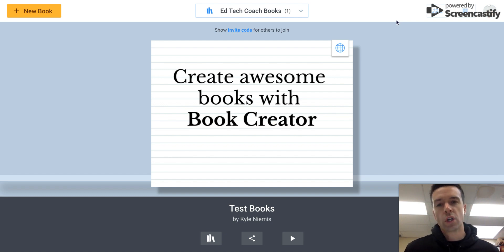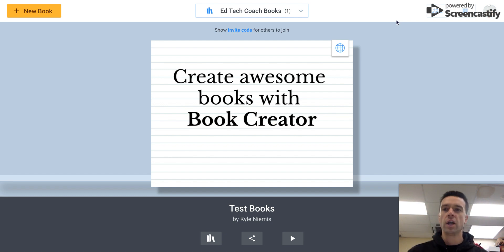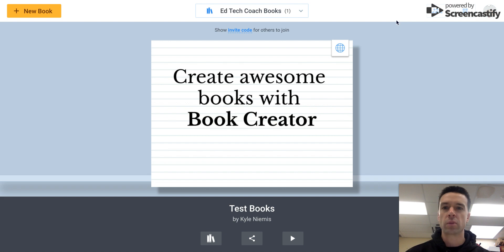Hello there students. So this is a how-to video to get started on making your Book Creator. You're going to see it's pretty darn easy.